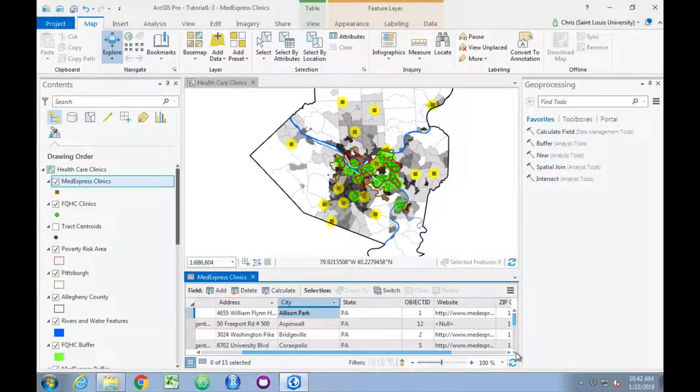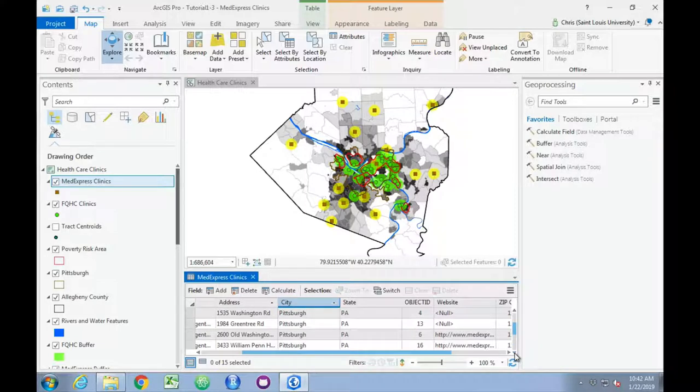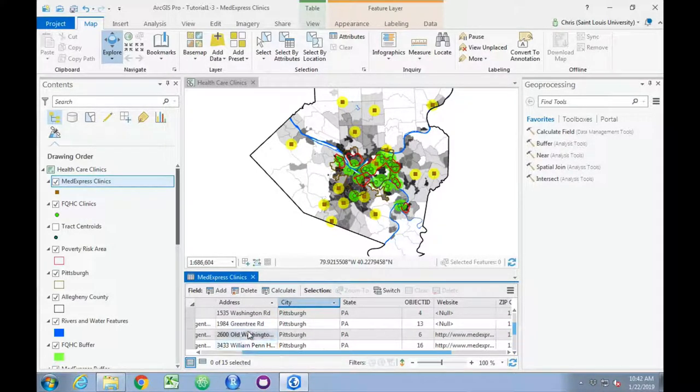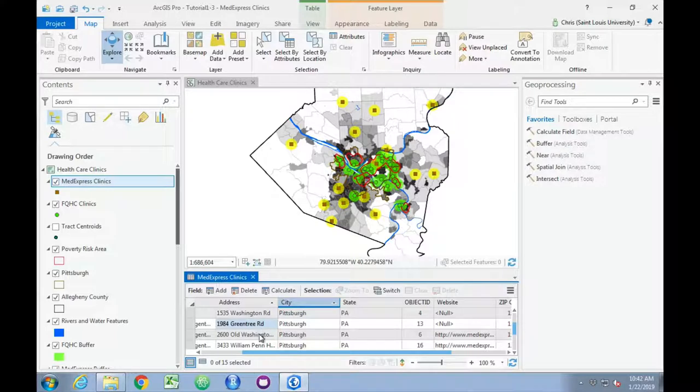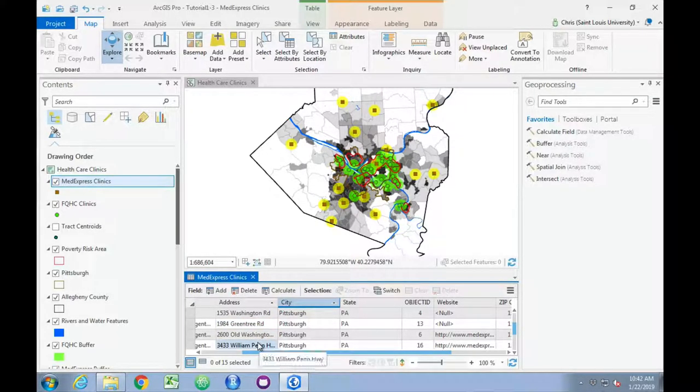This matters for clinics, in Pittsburgh in particular, that are all within the same city. This puts them in order by address.